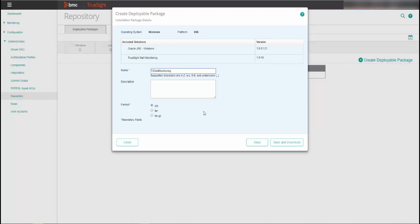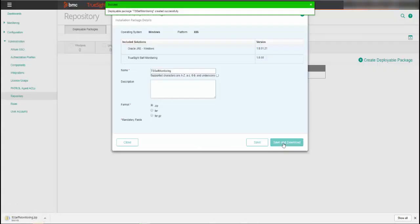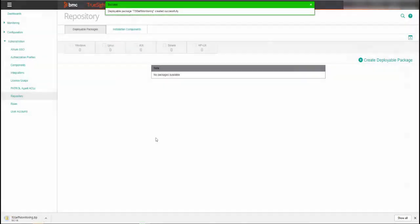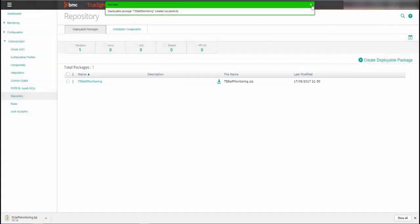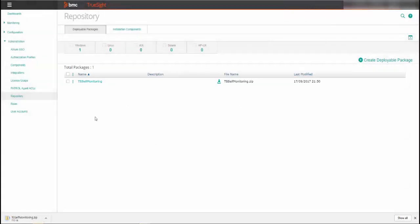Now, you can save the KM and download it later or save and download it immediately. Click Save and Download to save the package and download it immediately. To save the package for future installation on the current host or hosts, click Save. You can deploy the saved packages to the patrol agent or upgrade the patrol agent using the TruSight console.